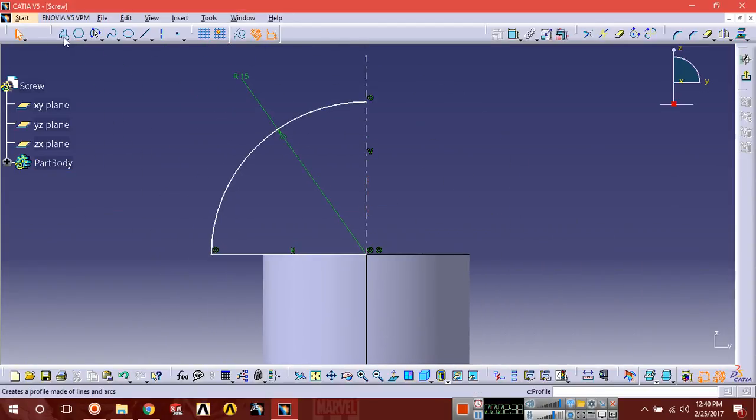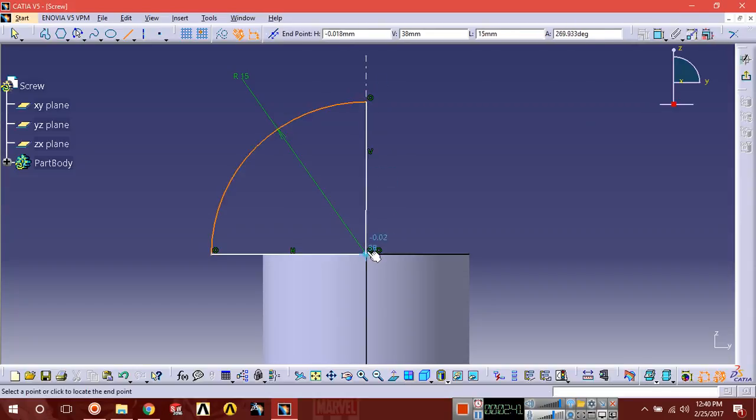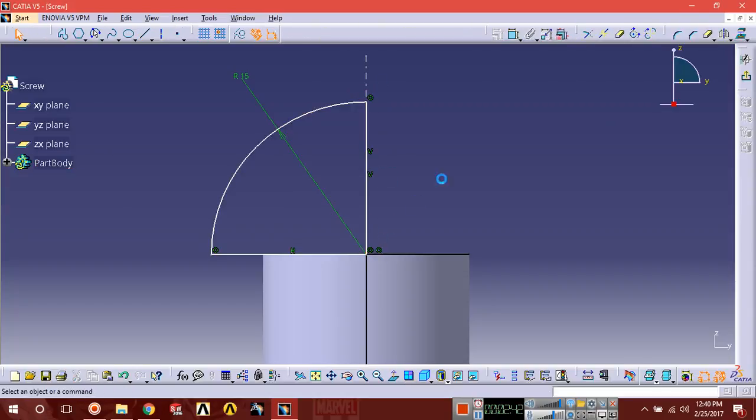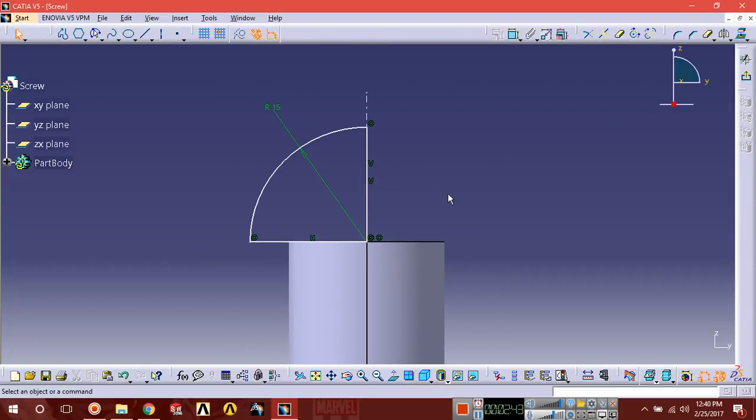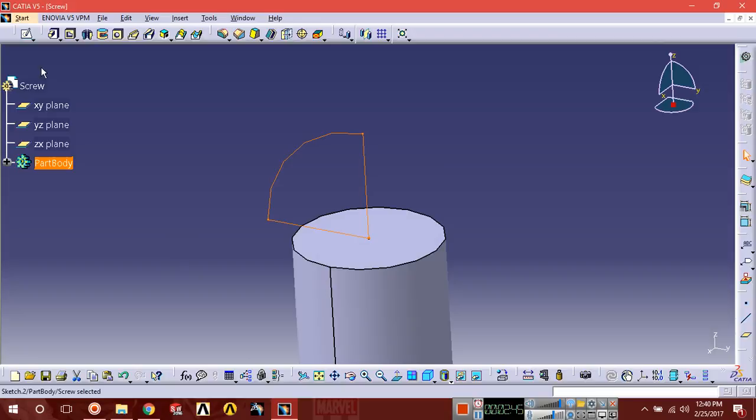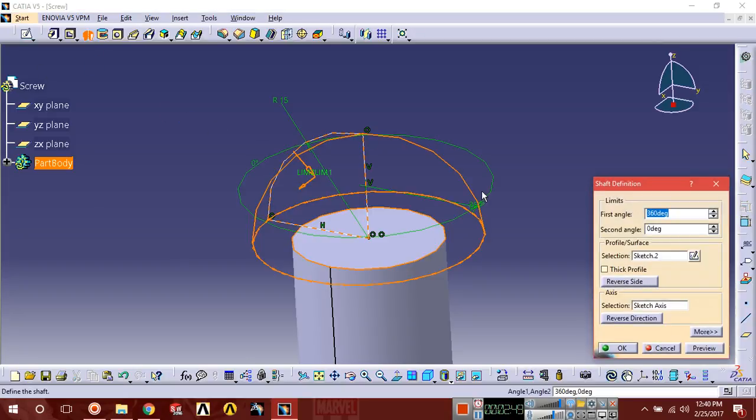Now select another line, select this point and this point. Okay, now exit. And here shaft, or we can say revolve. Select this, the axis we have already made. This selection of axis has been selected and sketch has been selected.